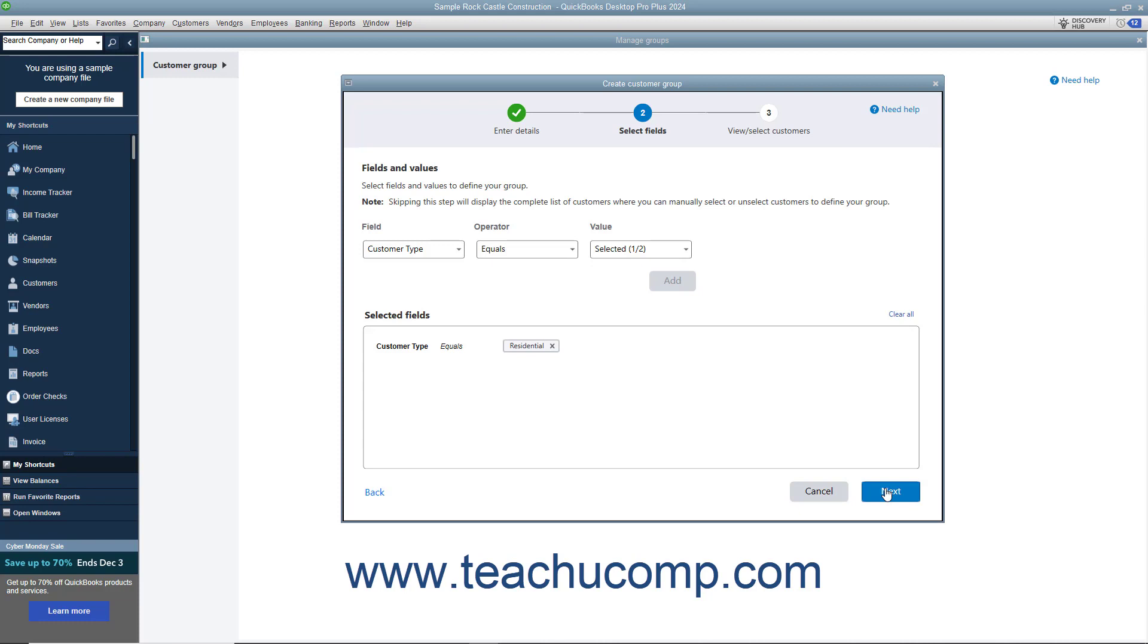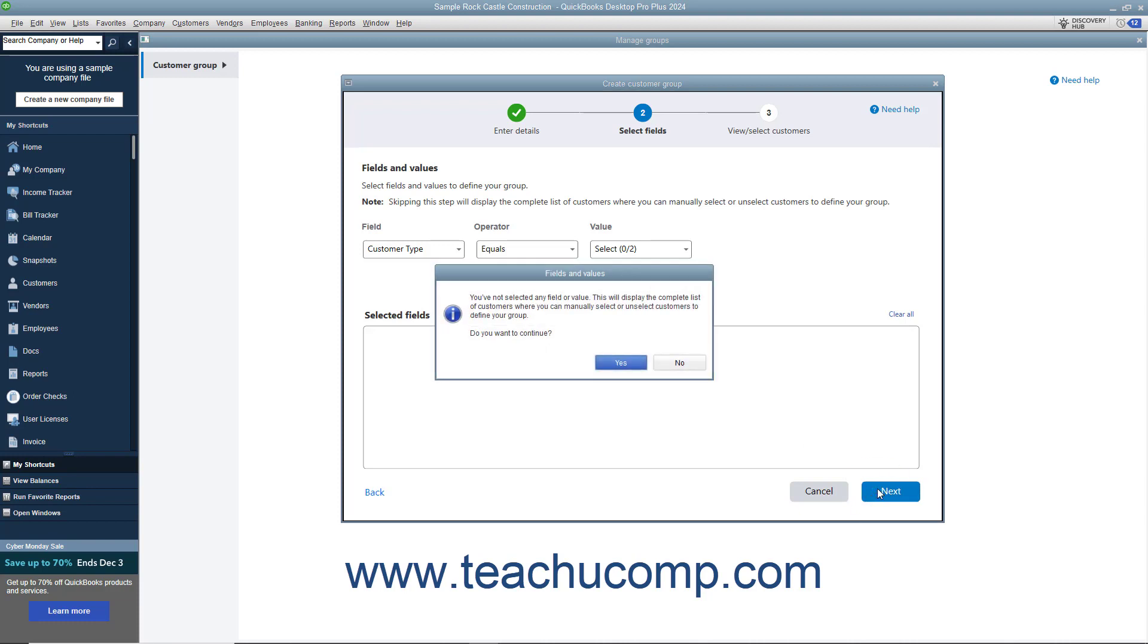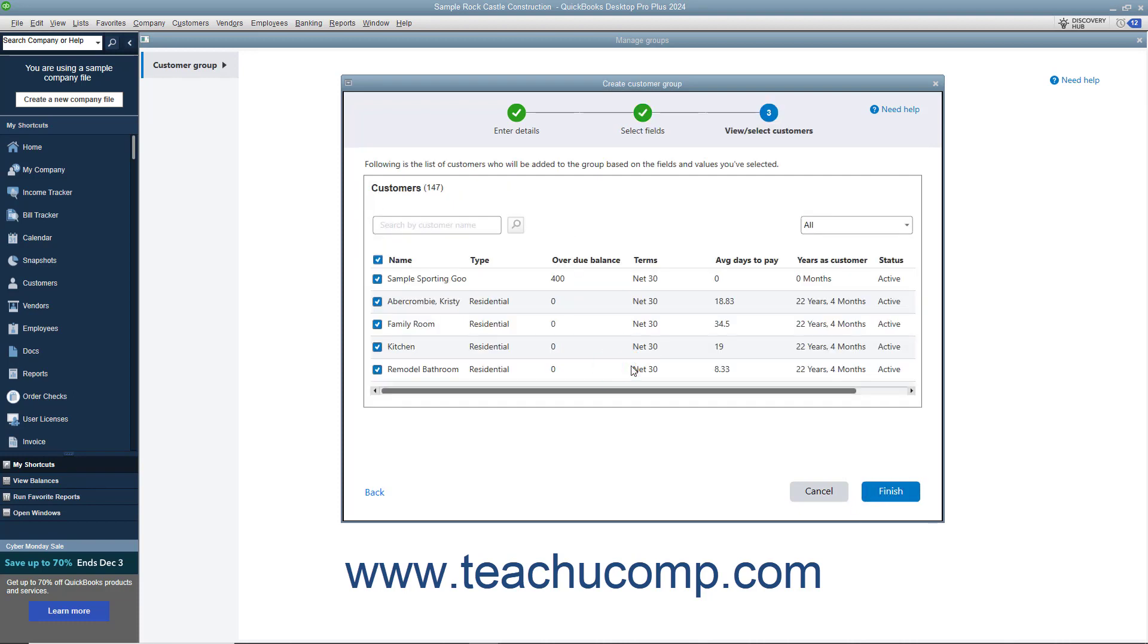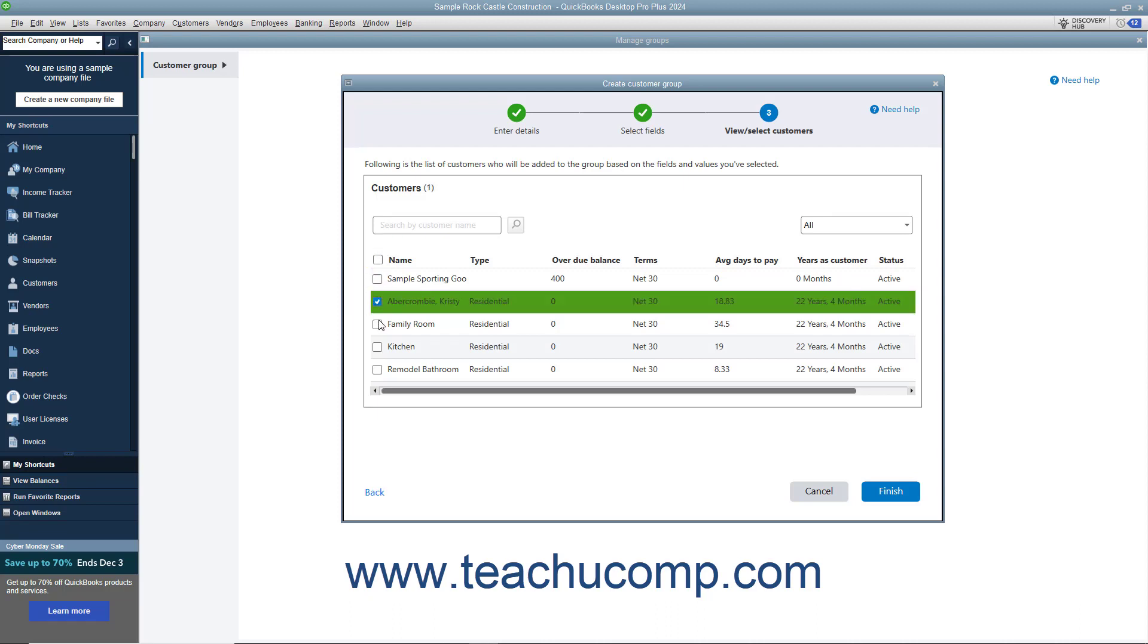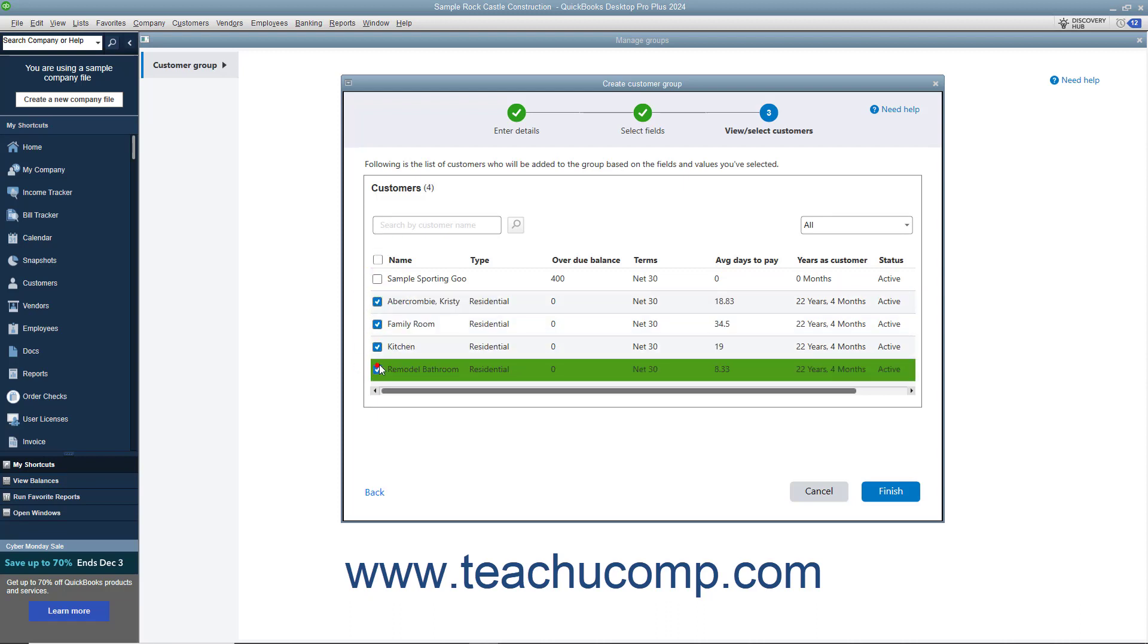Alternatively, to manually select customers to add to the group if they lack a shared field criteria, skip this entire page and simply click the Next button to continue. Then click Yes in the confirmation prompt that appears. If you do this, you'll then see a list of all your customers on the next page. Then check or uncheck the checkboxes to the left of the customer names to include or exclude them from the customer group. Then click the Finish button to create the customer group after you finish.